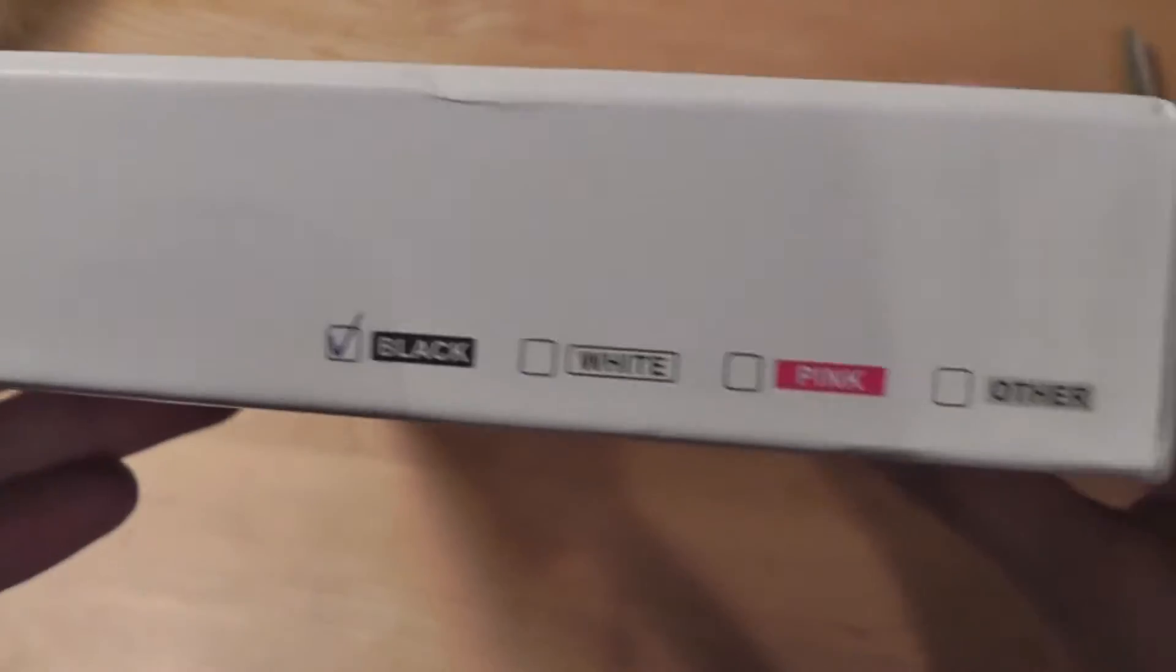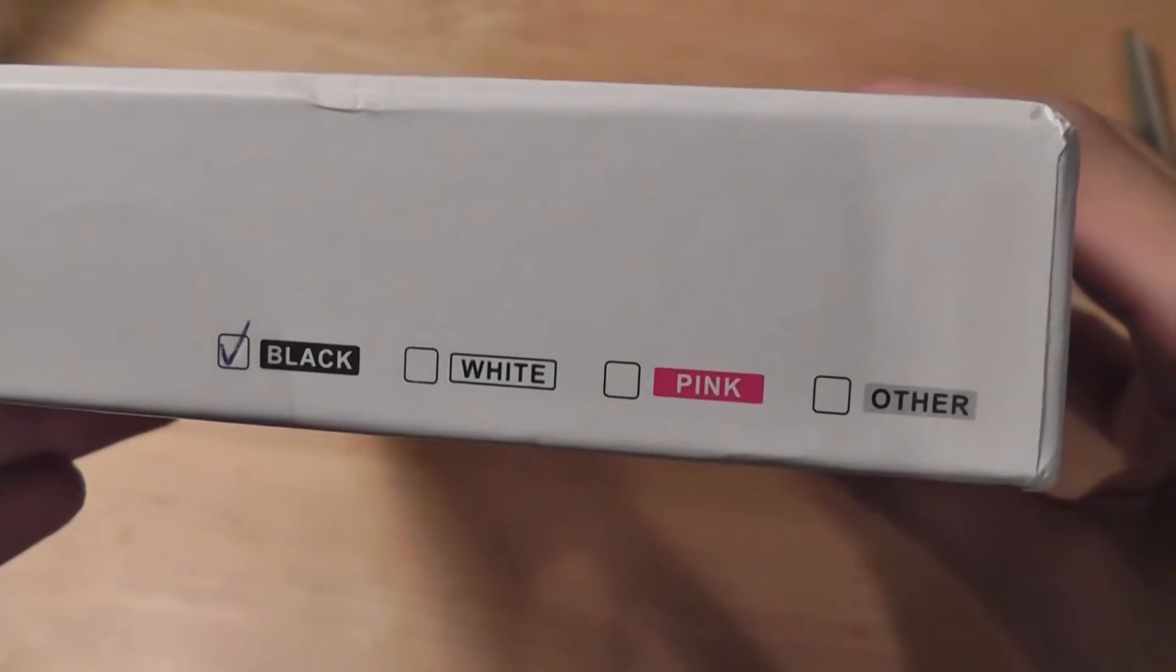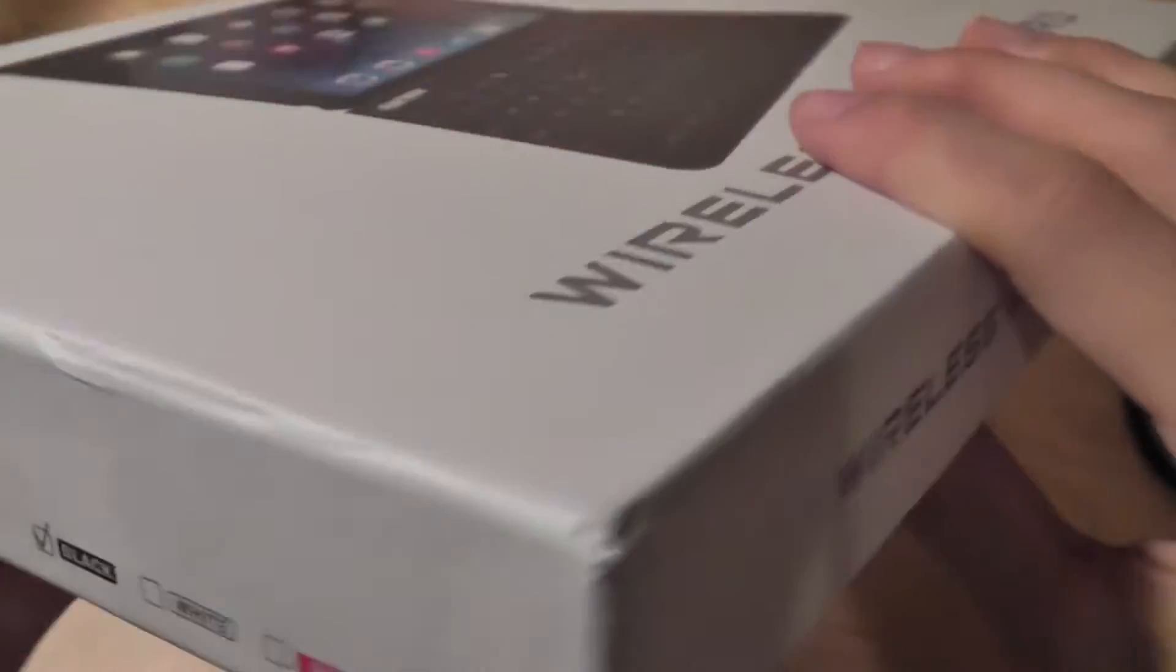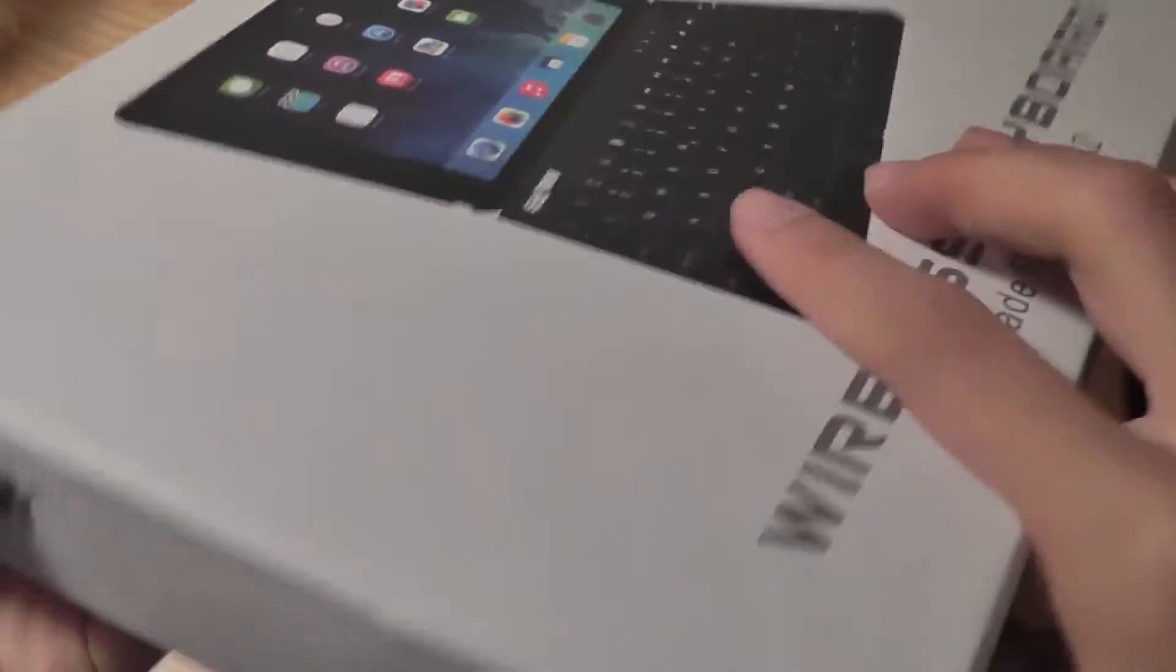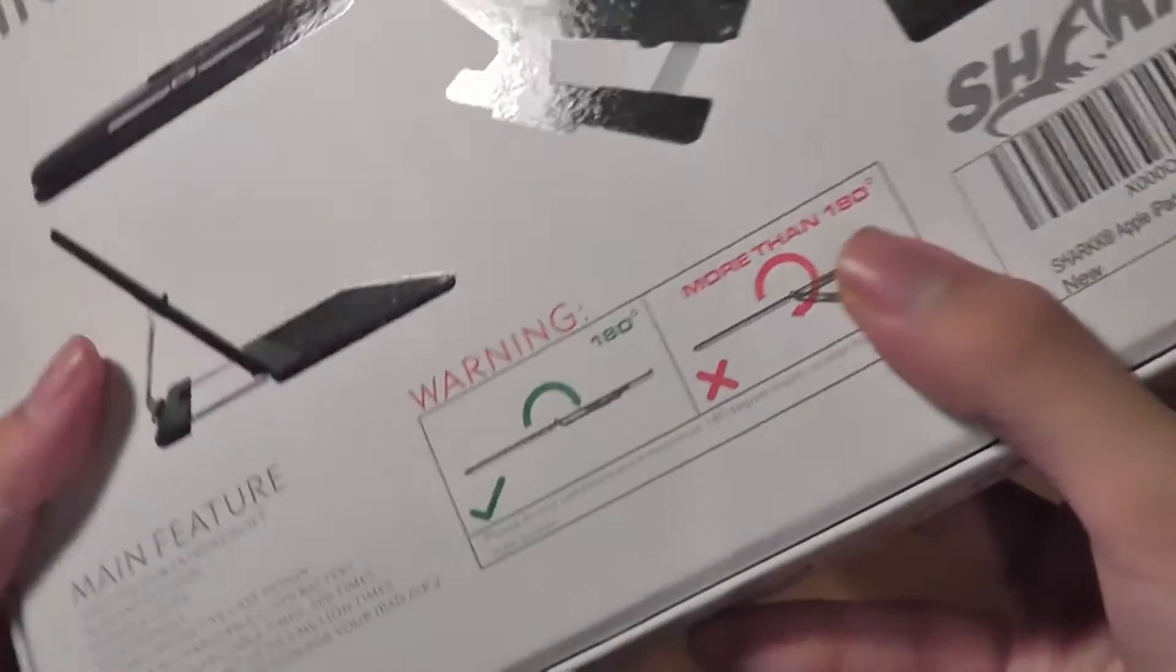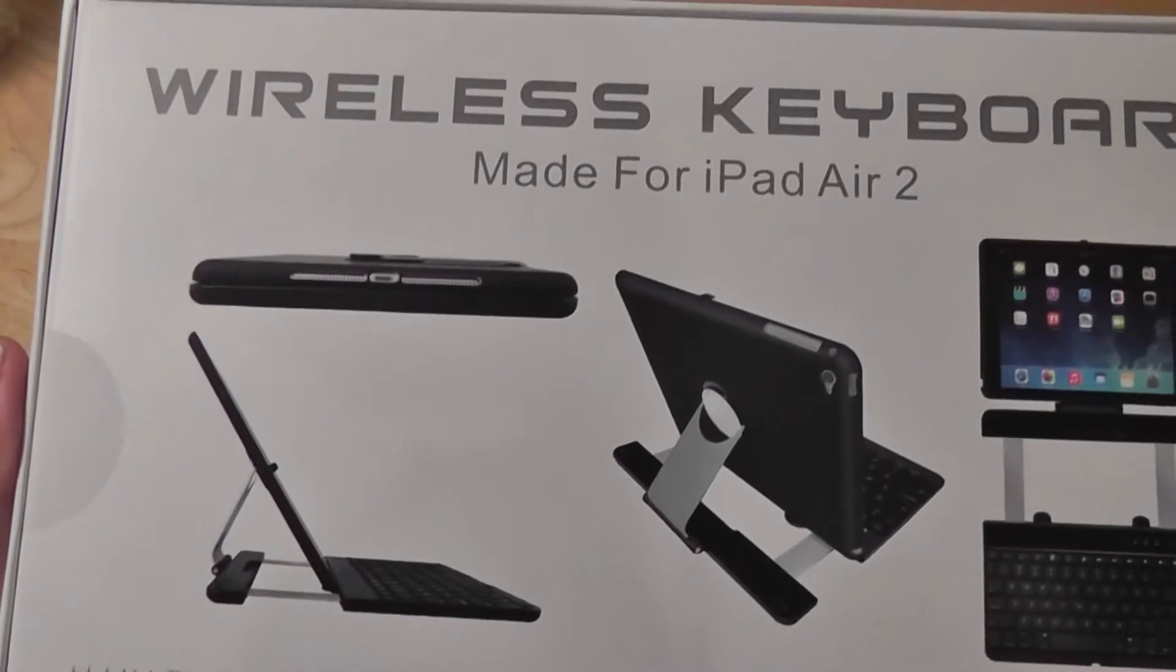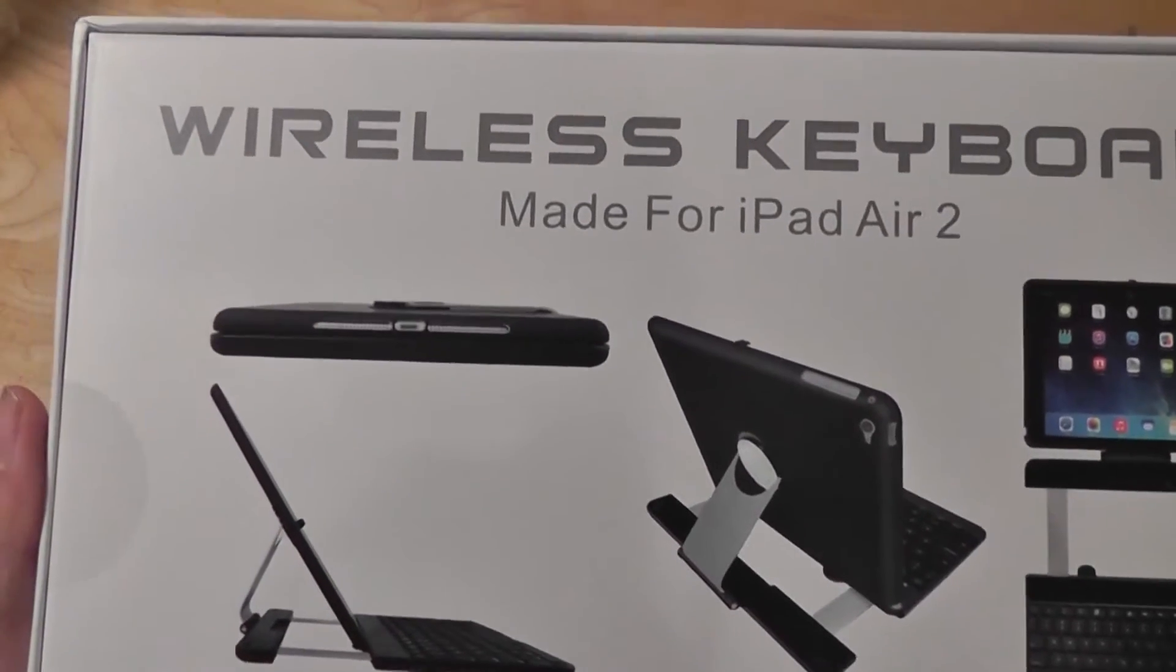On the side here, we have access to the different color iterations. It comes in black, white, pink, and special gray. You can learn more about that from the link down in the description box below.